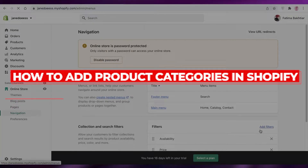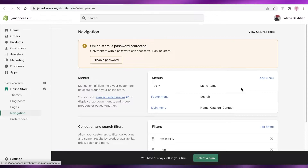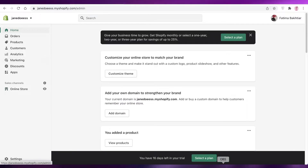How to add product categories in Shopify. Hey guys, welcome back to the YouTube channel. In this video I'm going to be showing you how you can add your product categories on Shopify, so let's get into it.